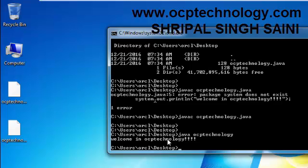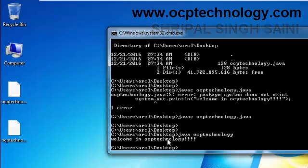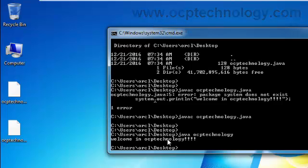So friends, this is the first program, basic program in Java. In my next video I will show you how to write a program in advanced level and some basic level programs. Thanks for watching and don't forget to subscribe my channel and like my video. Bye bye.